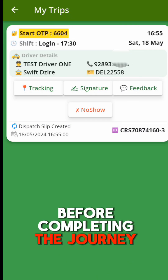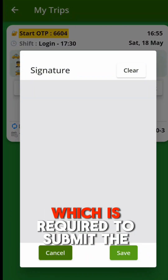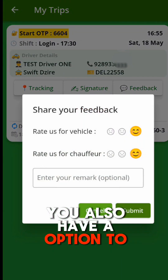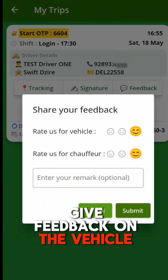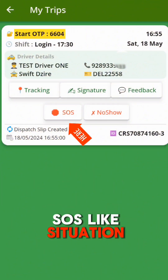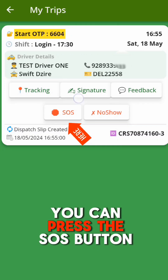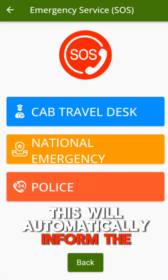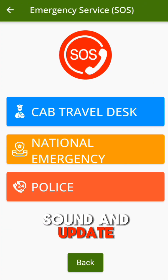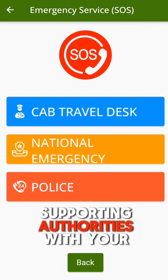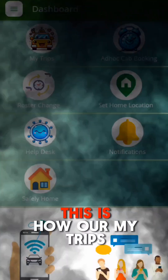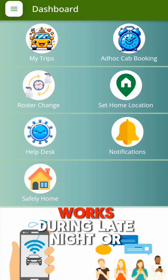Before completing the journey, please do an e-signature which is required to submit the trip details. You also have an option to give feedback on the vehicle or driver's behavior. In case of an SOS-like situation, you can press the SOS button. This will automatically inform the admin travel desk with an alert sound and update supporting authorities with your trip details, current location, and contact details. This is how the My Trips feature works.